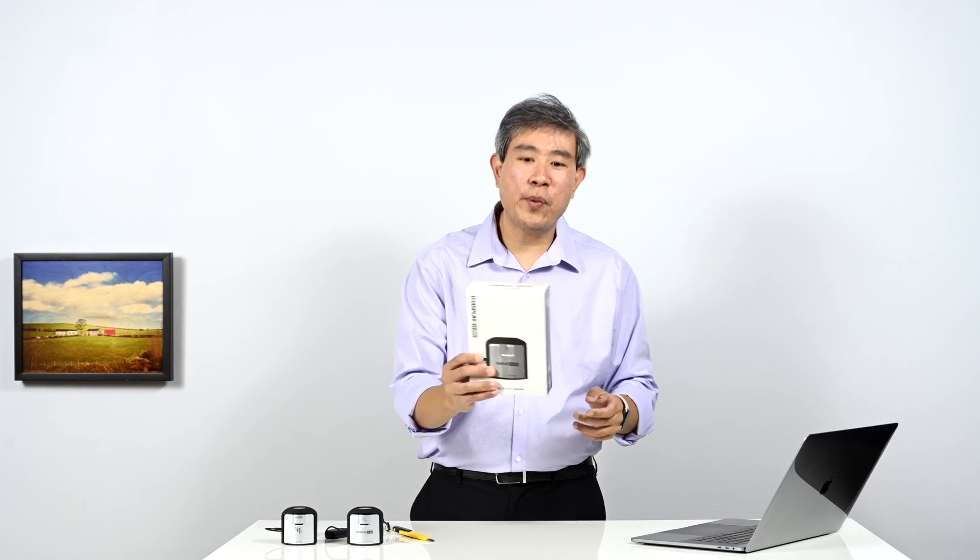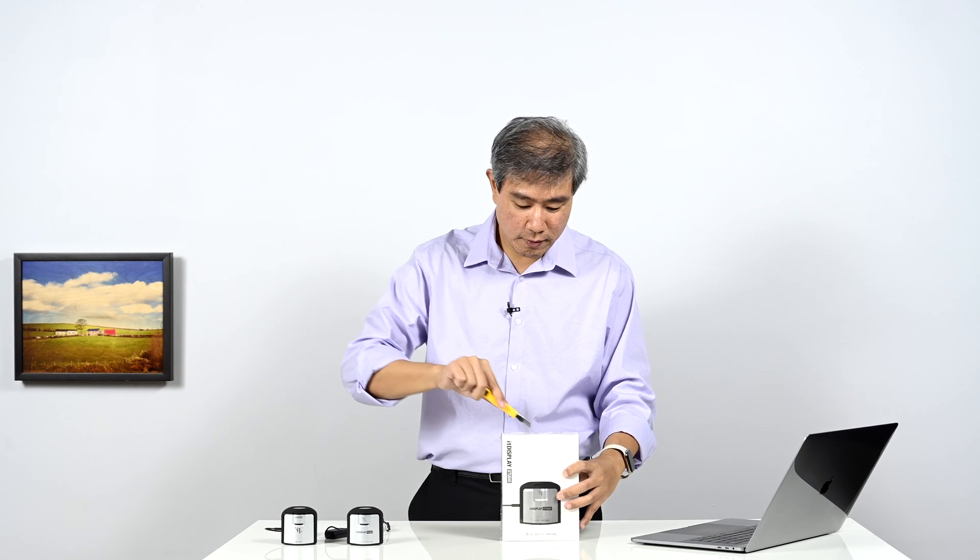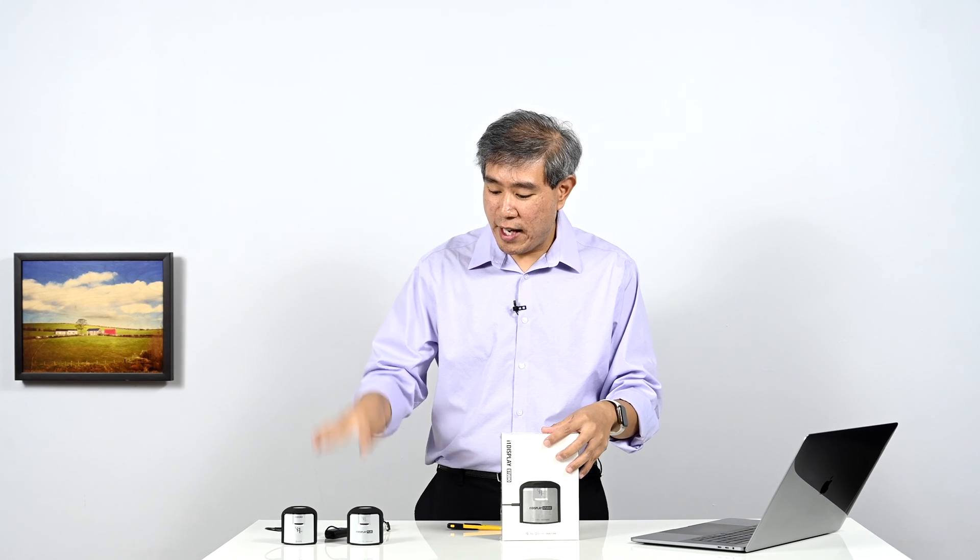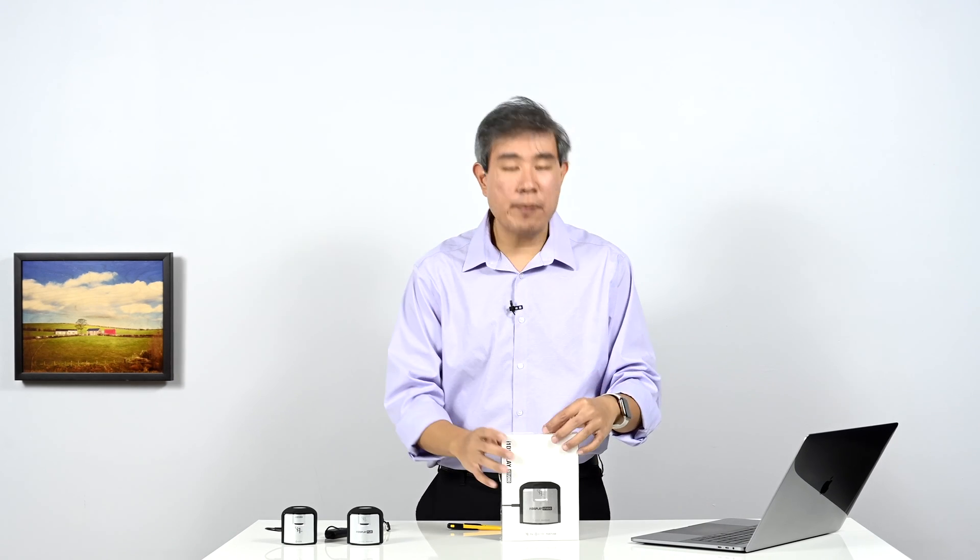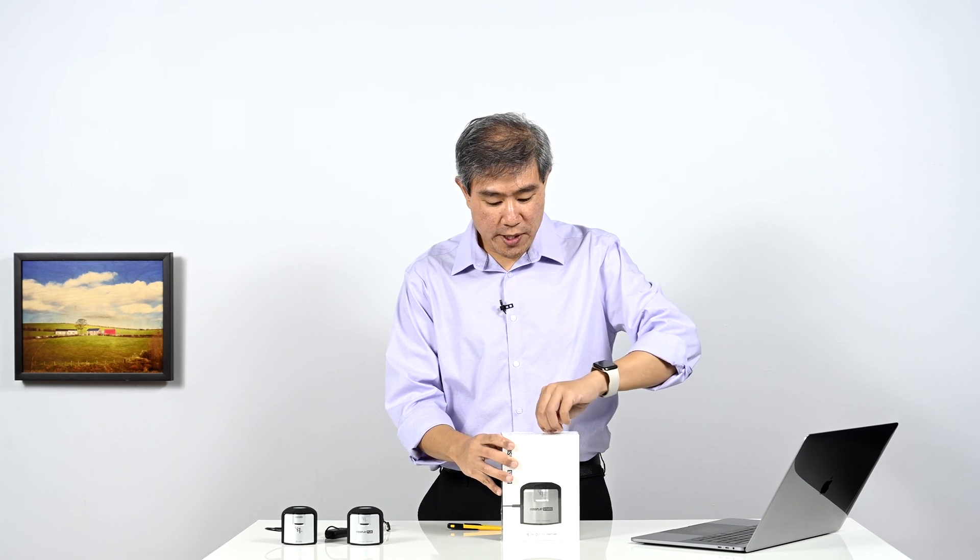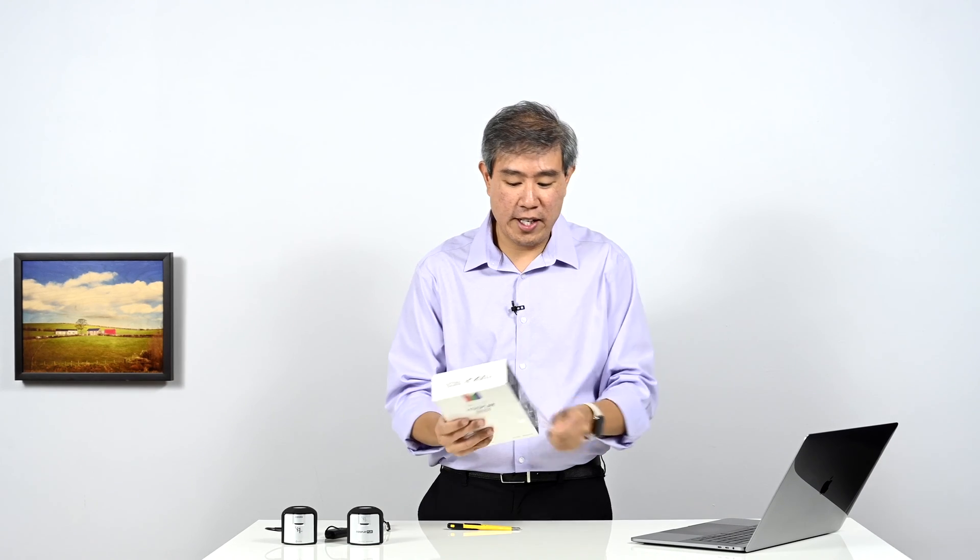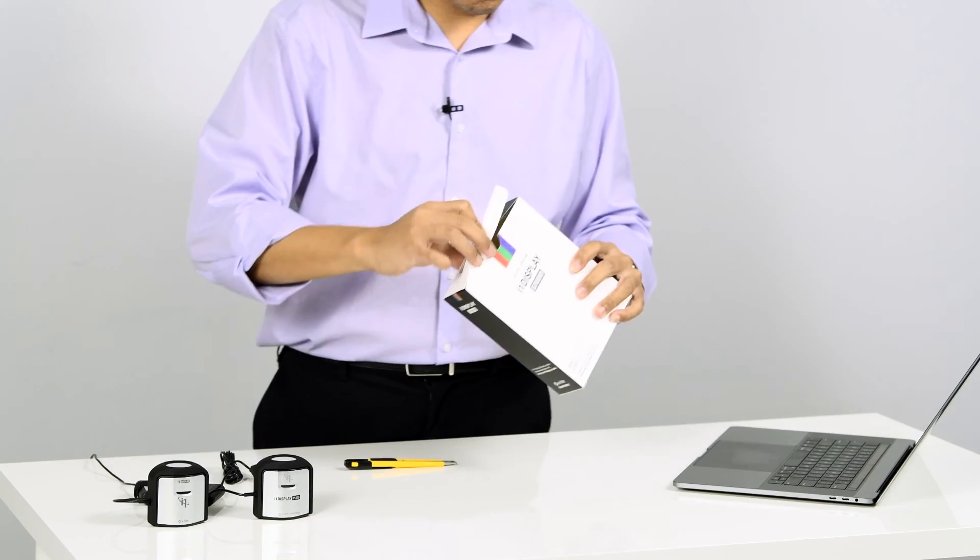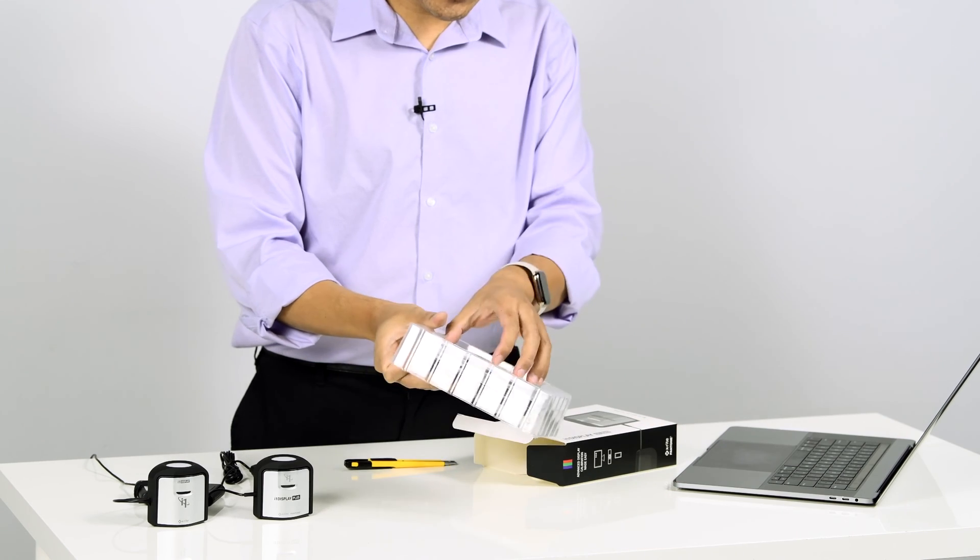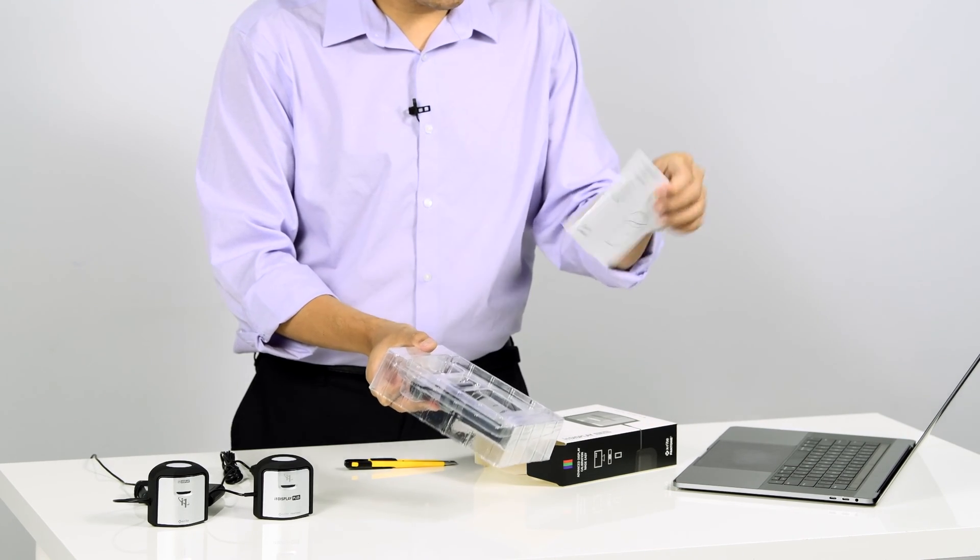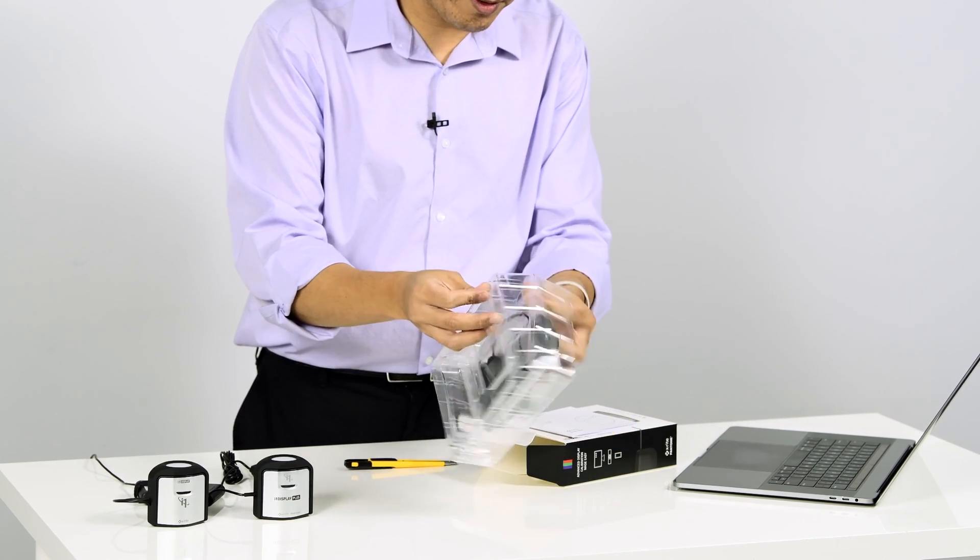Now let's open up the i1 Display Studio. One more thing to note is that the i1 Display Pro Plus and the i1 Display Pro work with the i1 Profiler, that's X-Rite's professional calibration software, and the i1 Display Studio will work with the i1 Studio software. So let's go ahead and unbox this open.